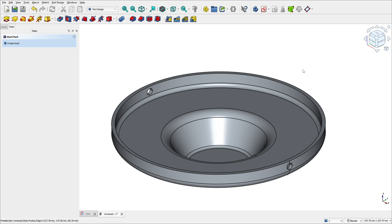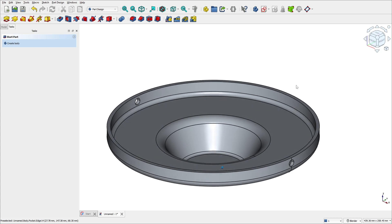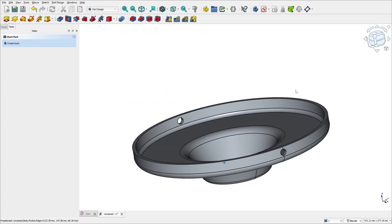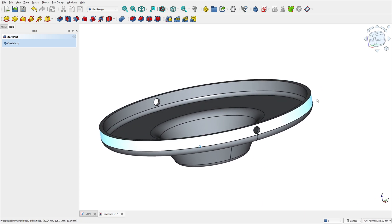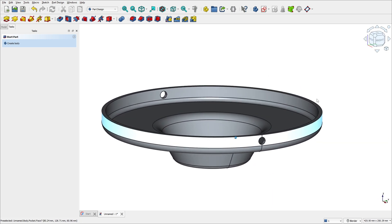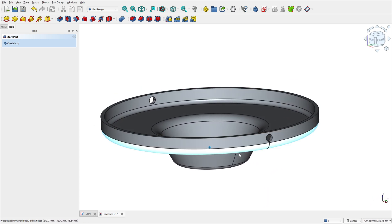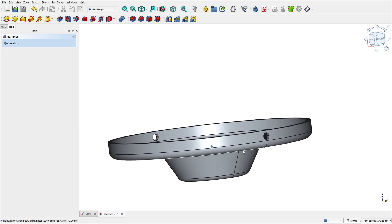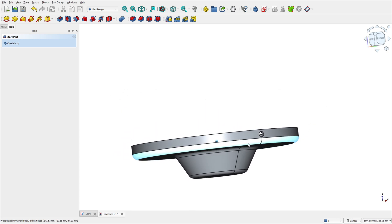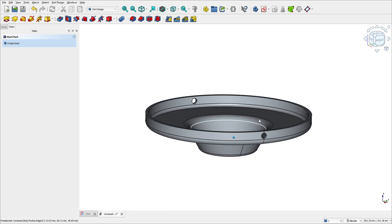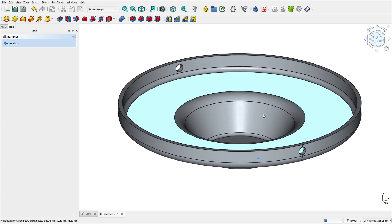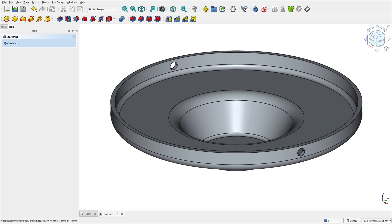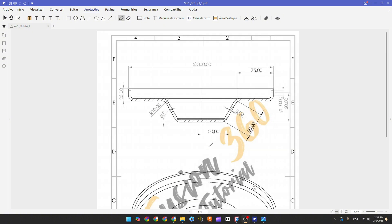Hello guys, let's make one more exercise in FreeCAD. In this tutorial you will learn how to use the sketch features: revolution, fillet, shell, and pocket. So open your FreeCAD and let's go.